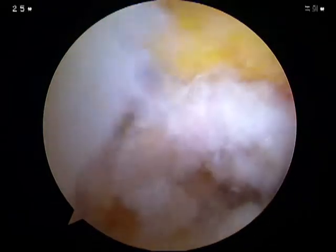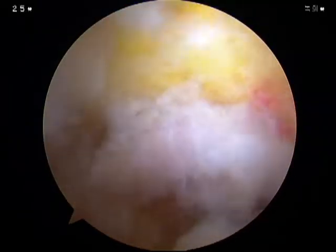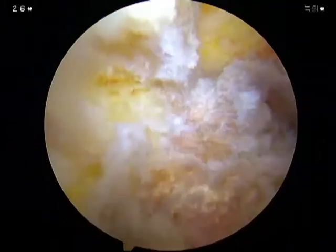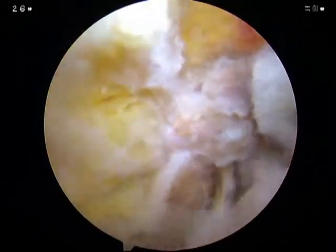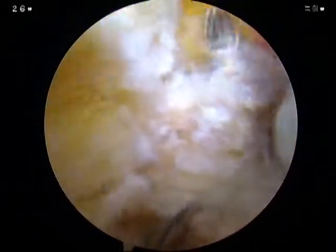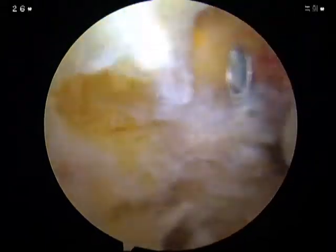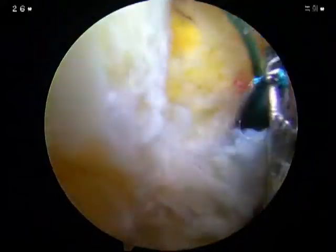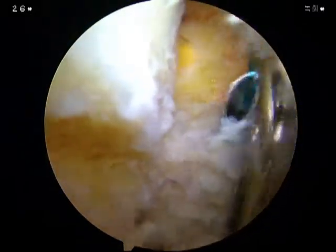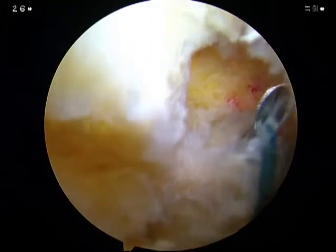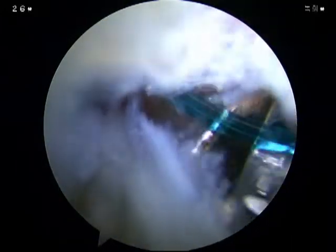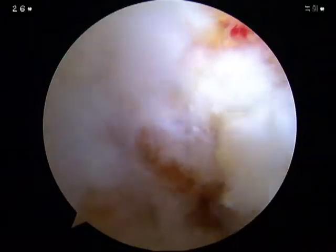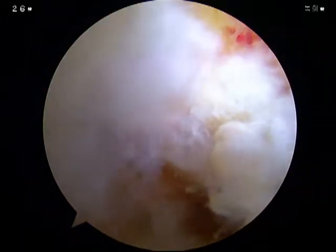Repair is performed tightly by confirming with the arthroscope after passing the thread to the capsule. The capsule is tightly repaired through four to five sutures. The capsule is then tightened using a Duncan suture and cut at the knot using a throw cutter.